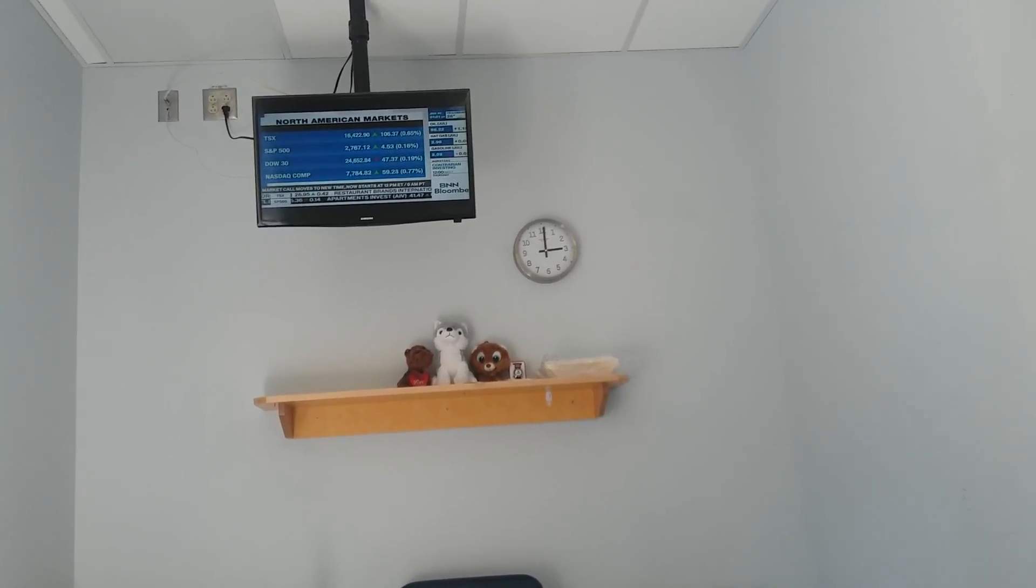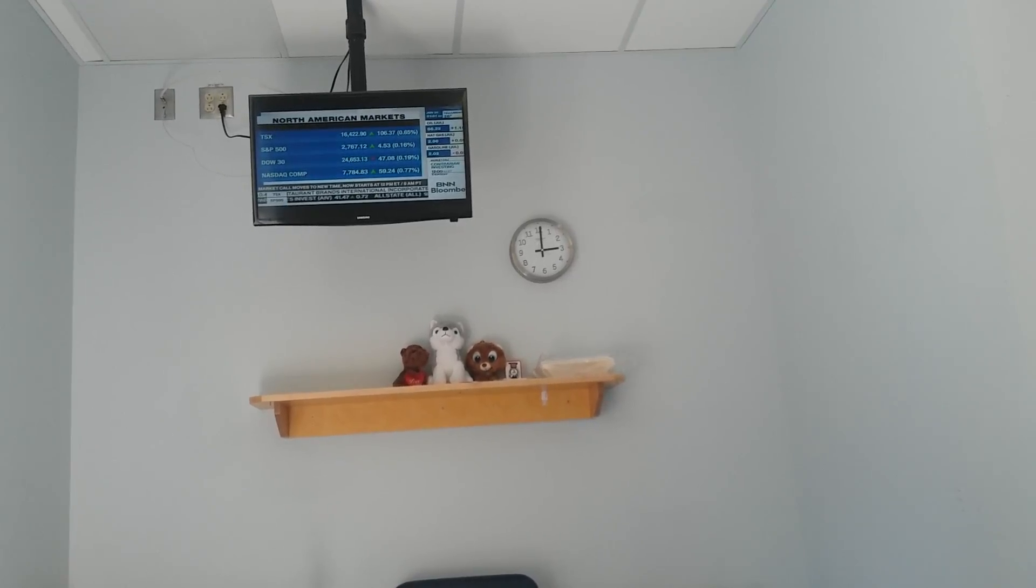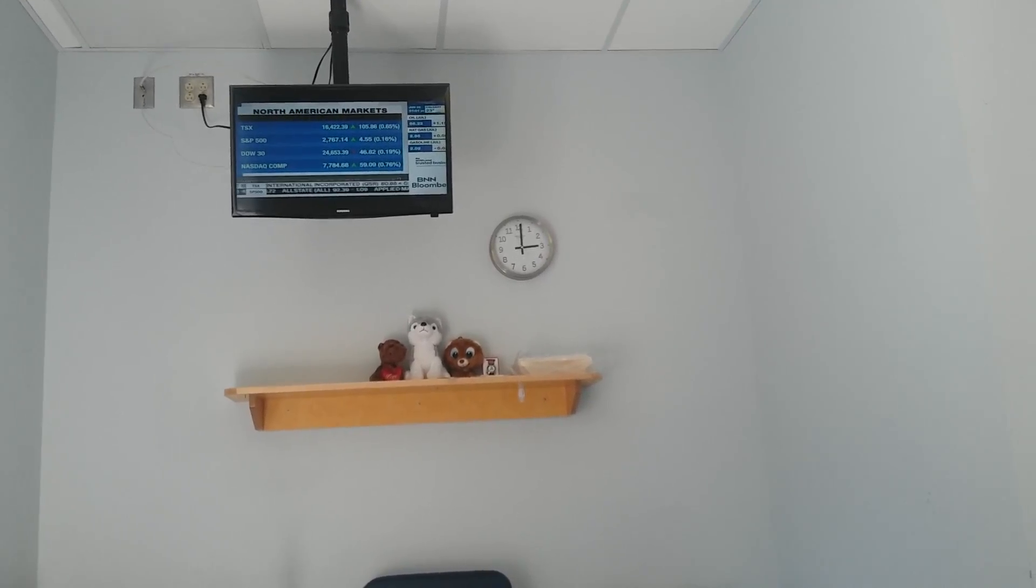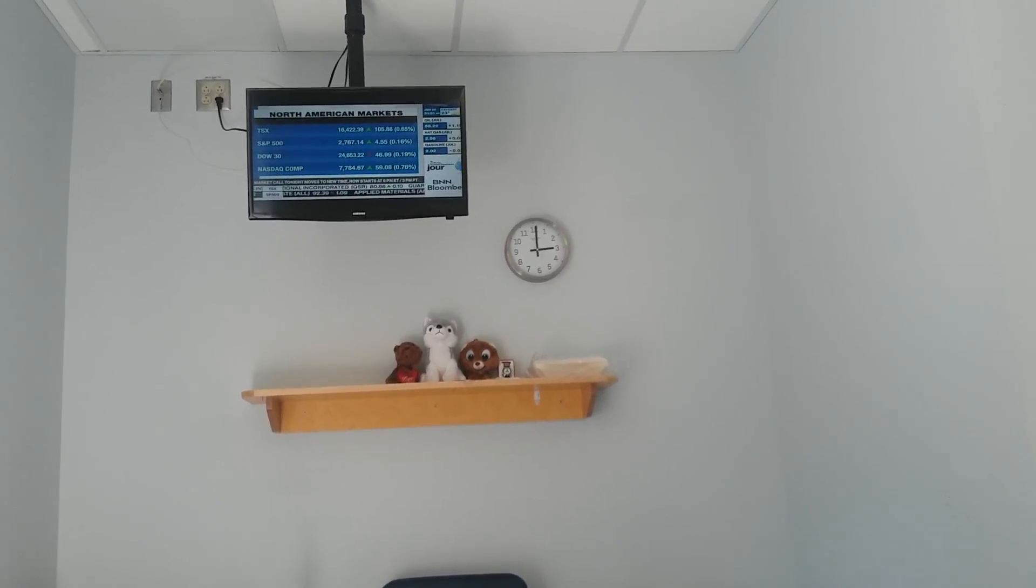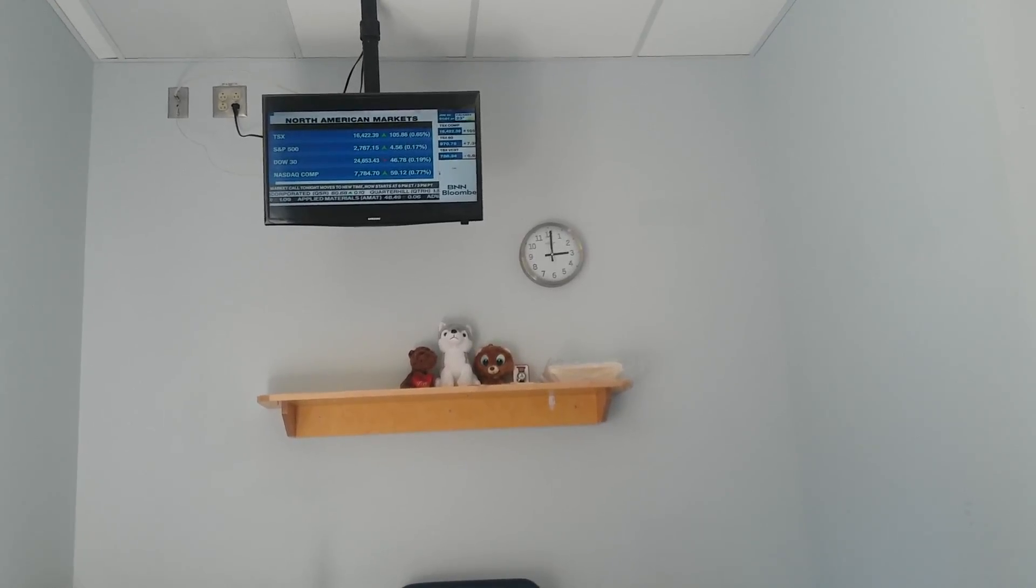All of that follows yesterday's losses as investors seem skeptical about an all-out trade war. As we look at the TSX strength today, let's take a deeper look at what is driving it from a sector perspective.